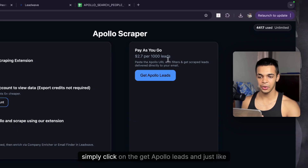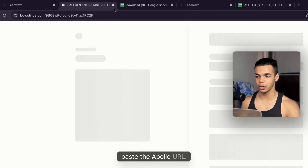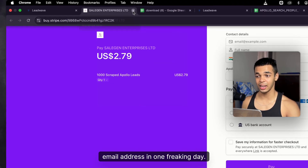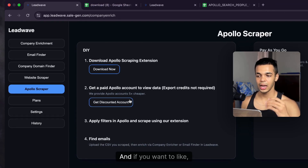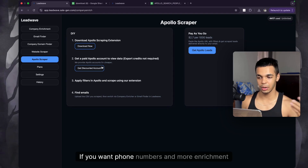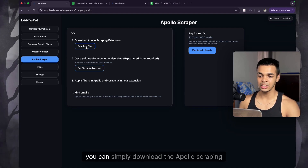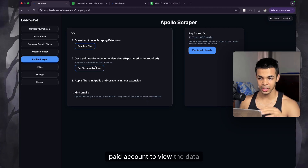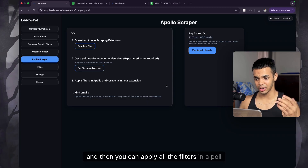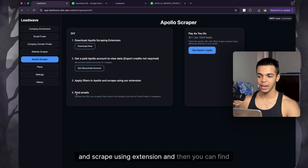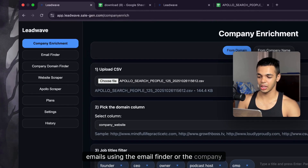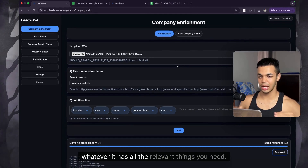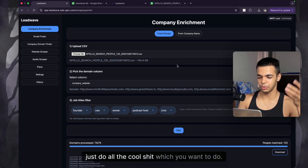That's exactly how you can get unlimited data from Apollo. If you want data without any hassle, click 'Get Apollo Leads,' paste the Apollo URL, and get leads delivered to your email in one day. If you want to do it yourself and get phone numbers and full enrichment, download the Apollo scraping extension, get a discounted Apollo account, apply your filters, scrape with the extension, and find emails using the Email Finder or Company Enrichment. Check the pinned comment for all the relevant links.